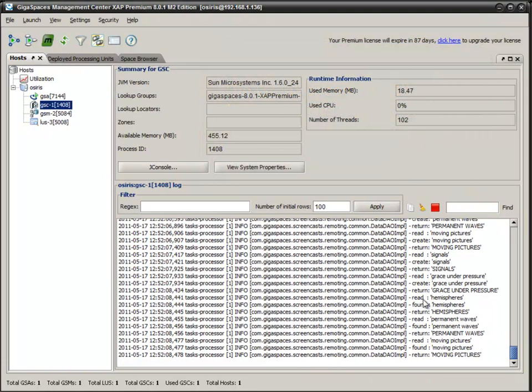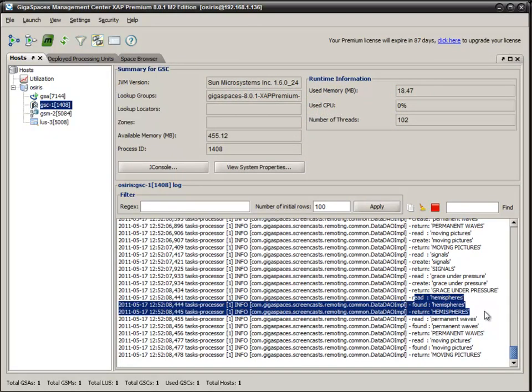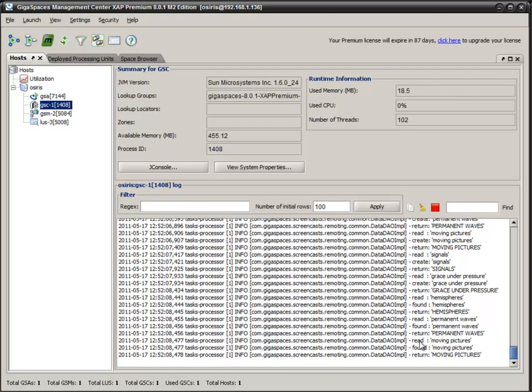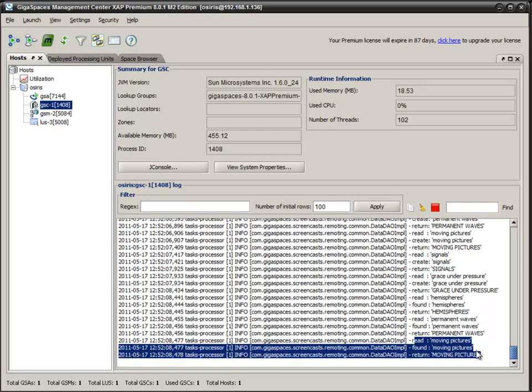We come down here and we see read and it found it and returned it. Read, found, return. Read, found, return. Read, found, return. So this is doing exactly what we expected it to do.